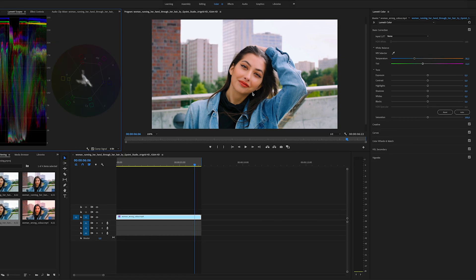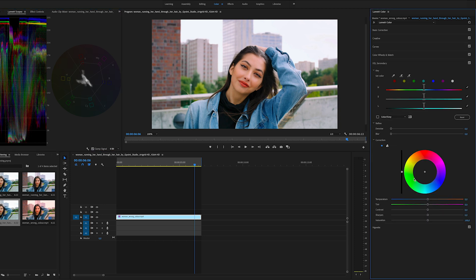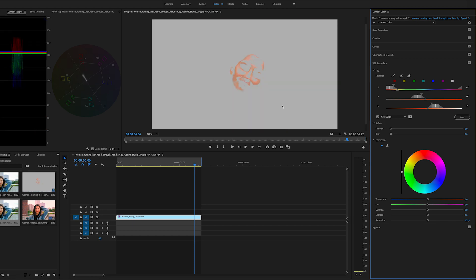Now we want to change the skin color a bit. So let's jump into the HSL secondary. We only want to change this area, but we can do this without a mask. Go to the key section and set the color with this selector. If you check this box here from the color grey, you can see which field is selected in the face.